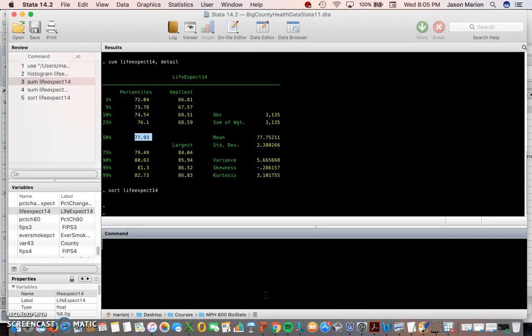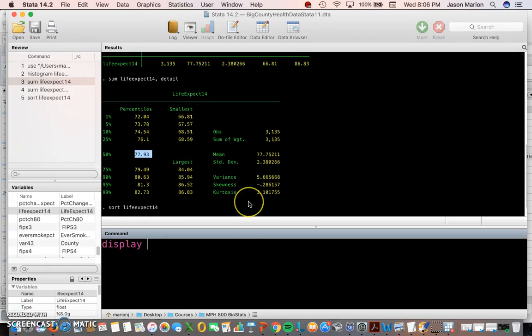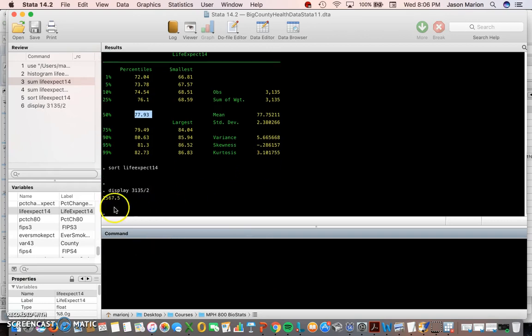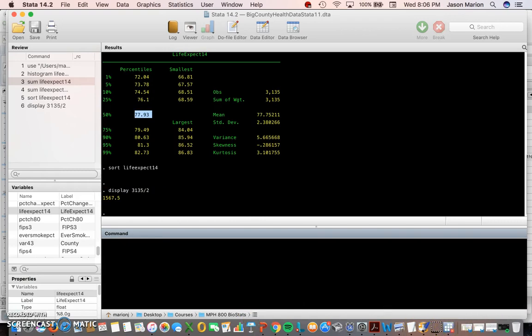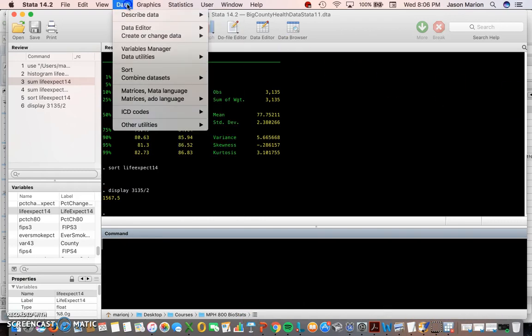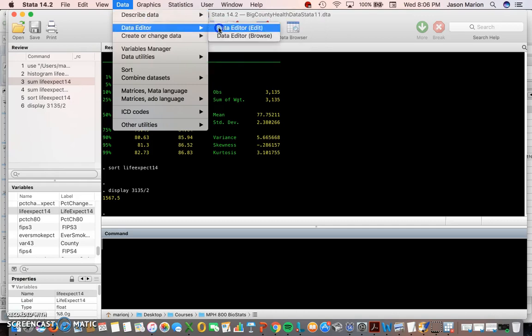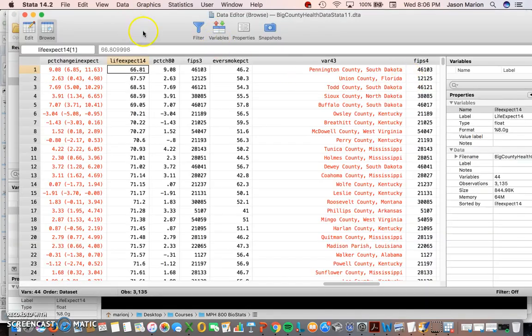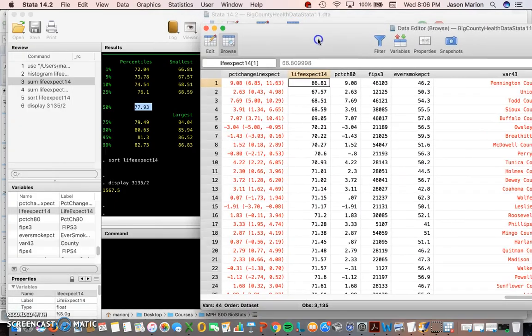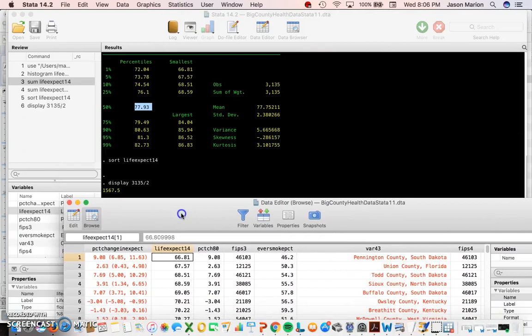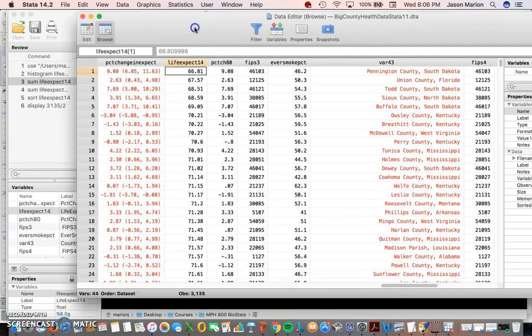So what is half of 3,135? It's about 1,670. I can actually use this as a calculator by typing in 'display' and then type in our total observations, 3,135, divide it by 2, and it says it's 1,567.5.